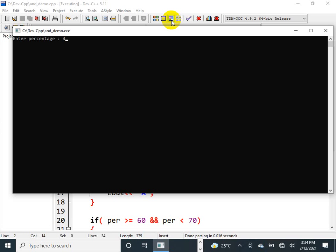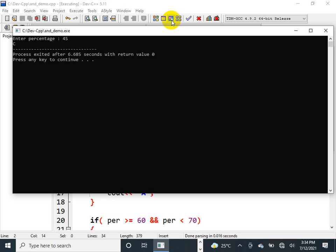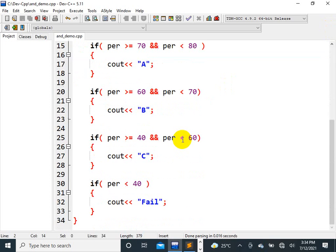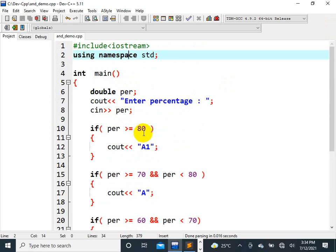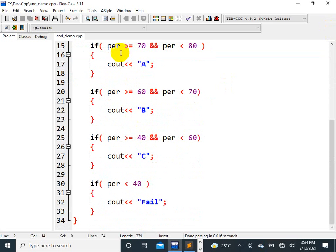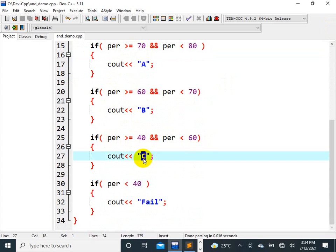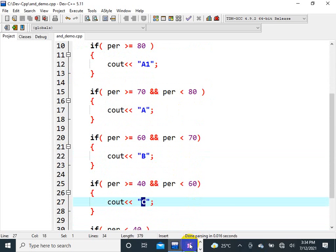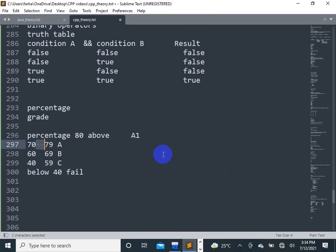Enter the percentage — let's suppose five times. How many times do you think? Zero. Let's see how many conditions are wrong. 45 is not greater than 80. 45 is not greater than 70. 45 is not greater than 60. 45 is greater than 40. Give the same AND operator.